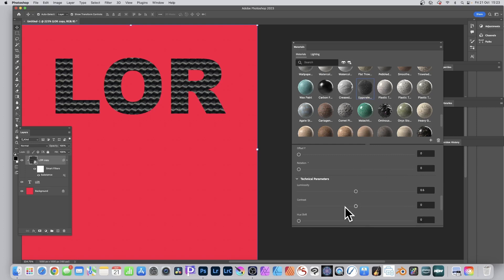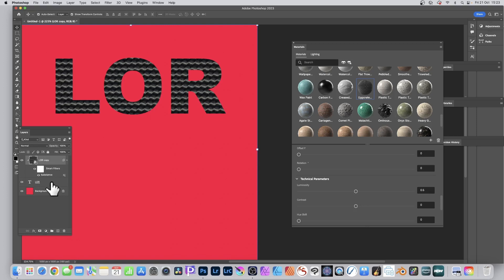From this single substance you could create thousands of different designs. It's applied to the type and you can see the result. Over in the layers panel, you've got a 'law copy' and also the original 'law' layer — it's slightly confusing the way it's done. You've got Smart Filters and that substance listed there.